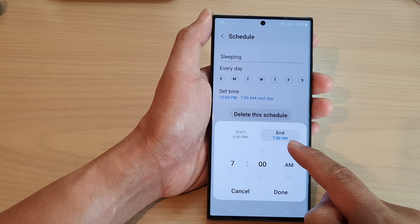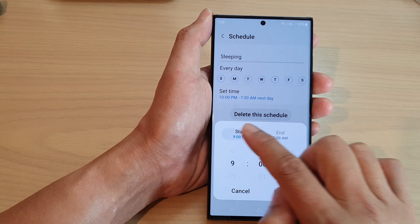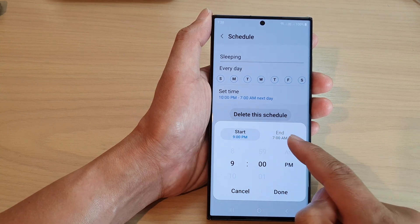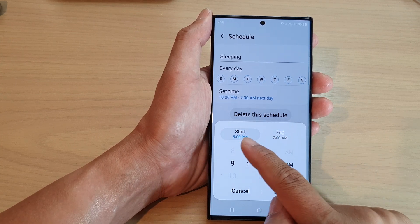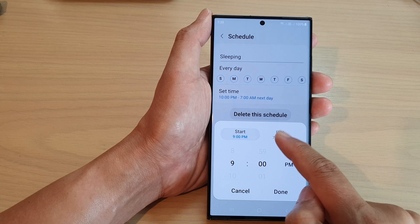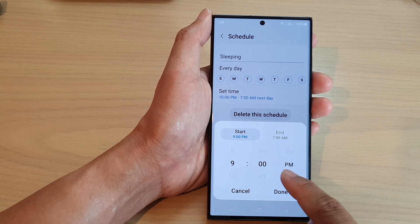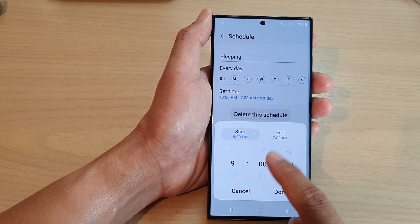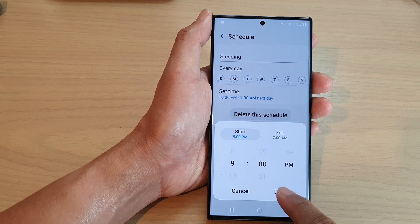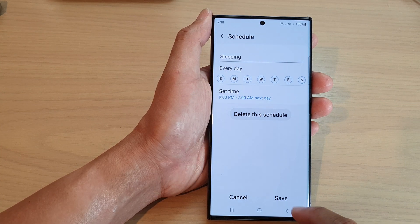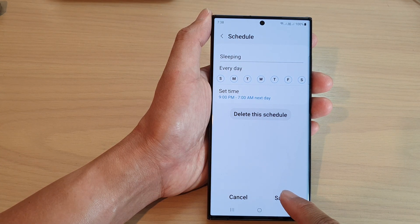Then you can choose the end time. At the top there are two tabs — the start time and the end time. Once you have selected the time, tap on Done and then tap on Save.